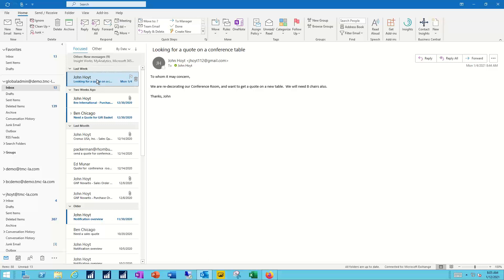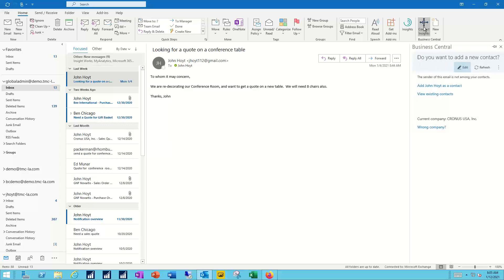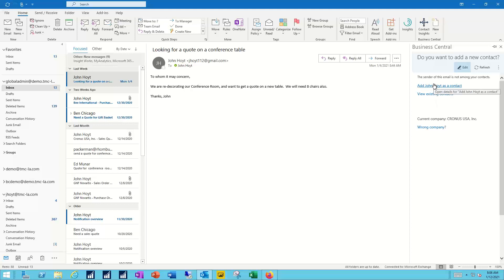And I can start from this email and come up to my Business Central connection in Outlook. Click on contact insights. Now as the link gets made between Outlook and Business Central, I'll get prompted to get logged in here. And John Hoyt does not exist at the moment as a contact inside my system. So I'm given the option to add him in as a new contact.